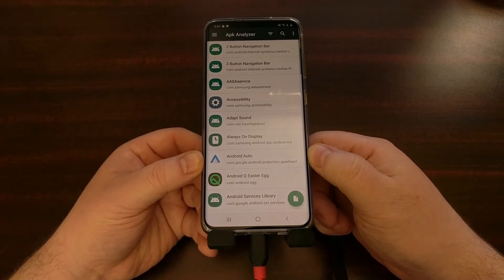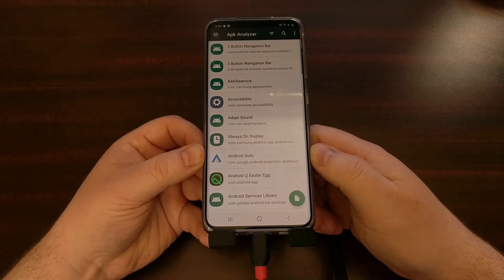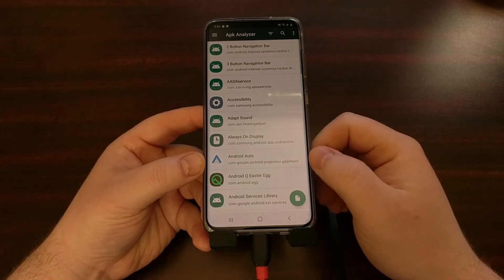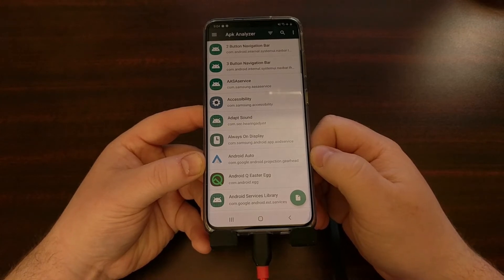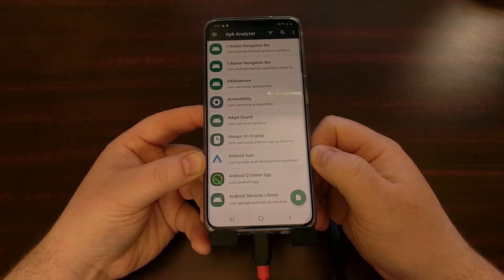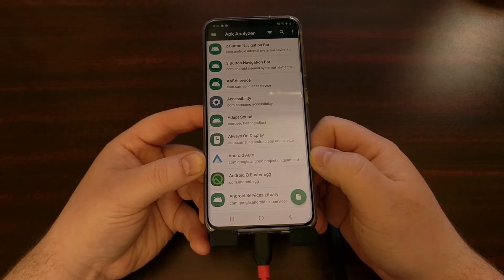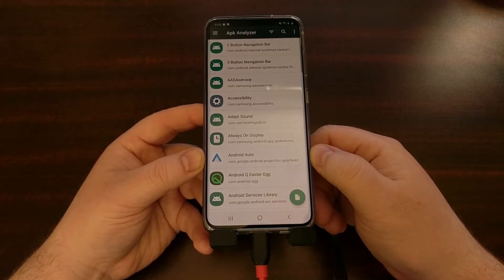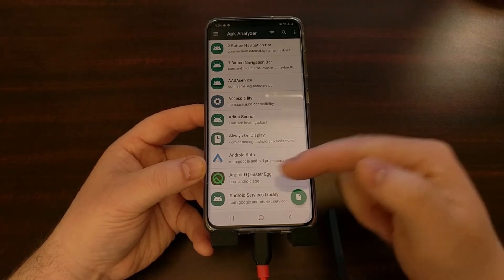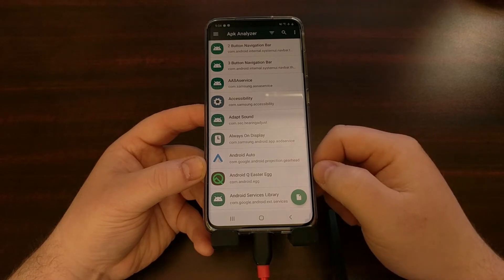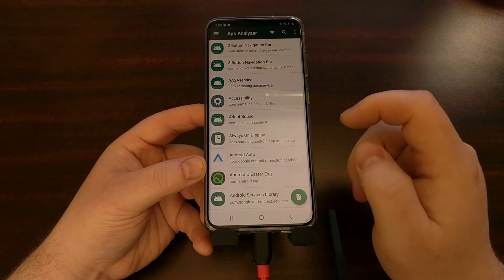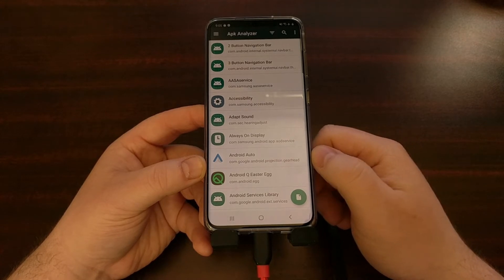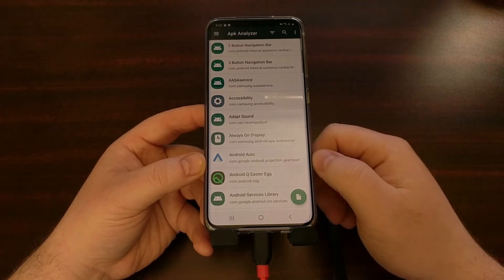Let's take the Android Auto app as an example. If we were unable to uninstall the Android Auto app, we could uninstall it with ADB by pulling out its package name. For Android Auto, the package name is com.google.android.projection.gearhead. It almost looks like a backwards web address. We take that package name and type it into our ADB command, and that will remove it from the list of installed applications.